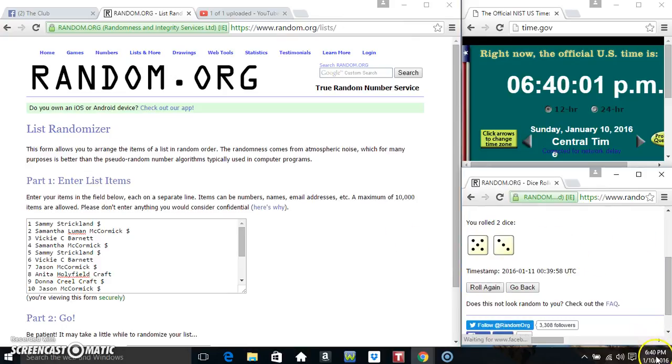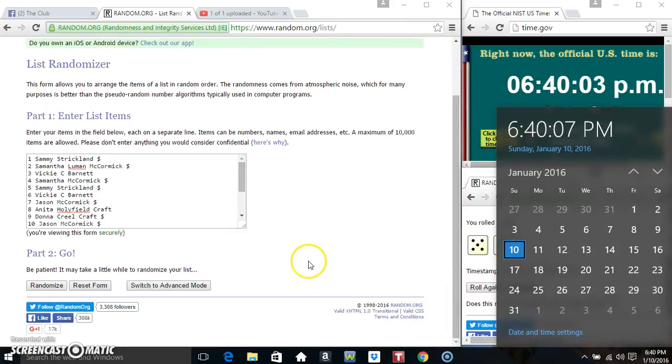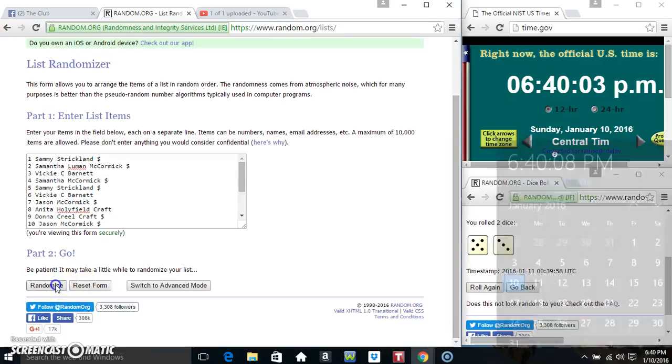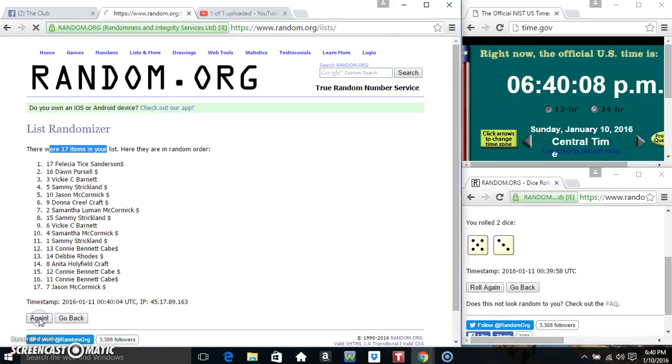We got an 8. 8 times. 17 items on the list. That's 1.